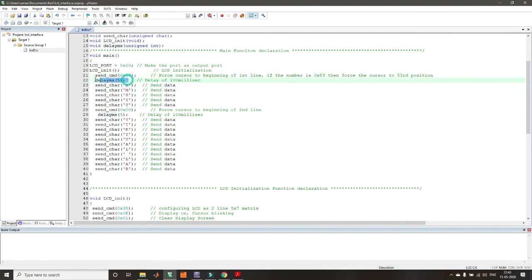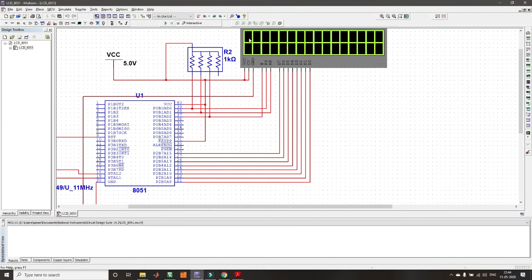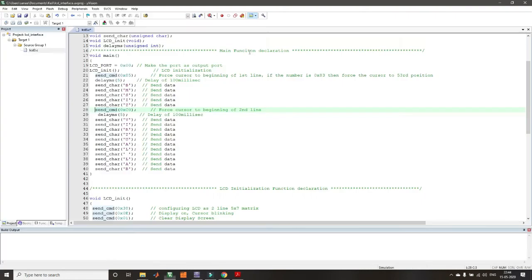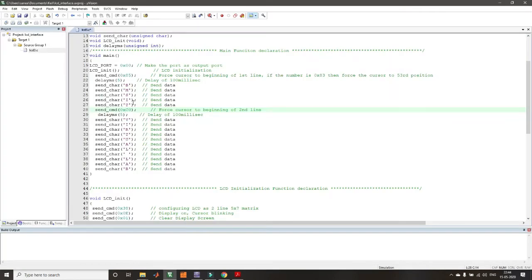After setting the cursor position, we send each character: B, M, S, I, T on the first row with optional delays between them. Then we send command 0xC0 to force the cursor to the beginning of the second line, since the second line addresses start at 0xC0. On the second line, we send the string 'Virtual Lab'.